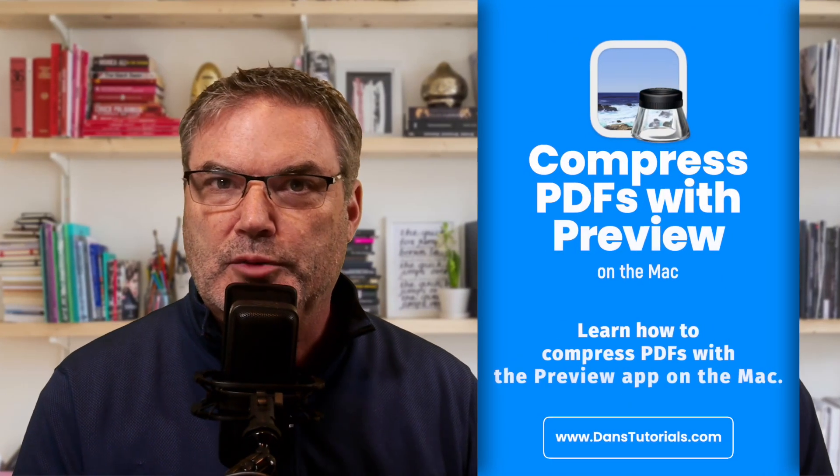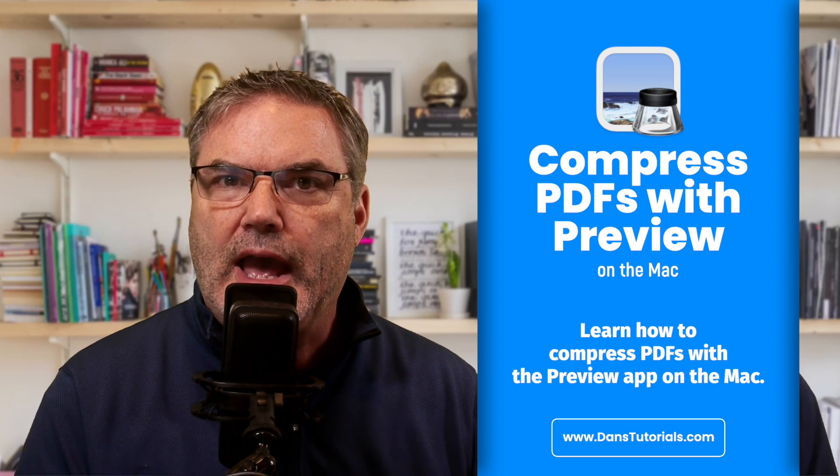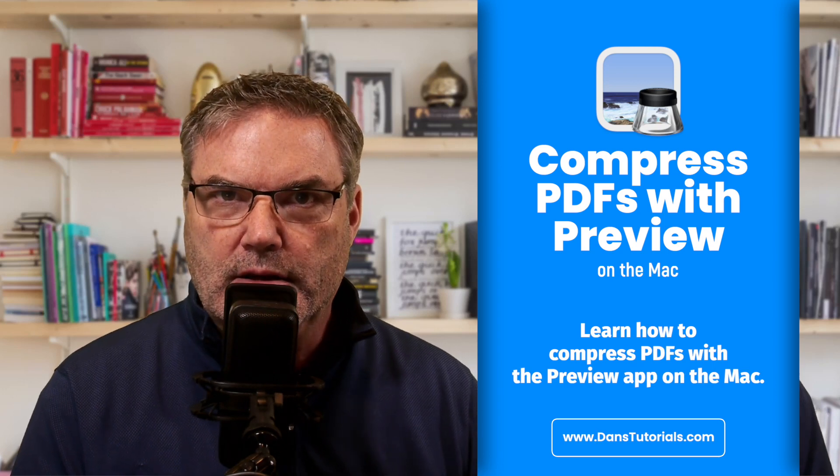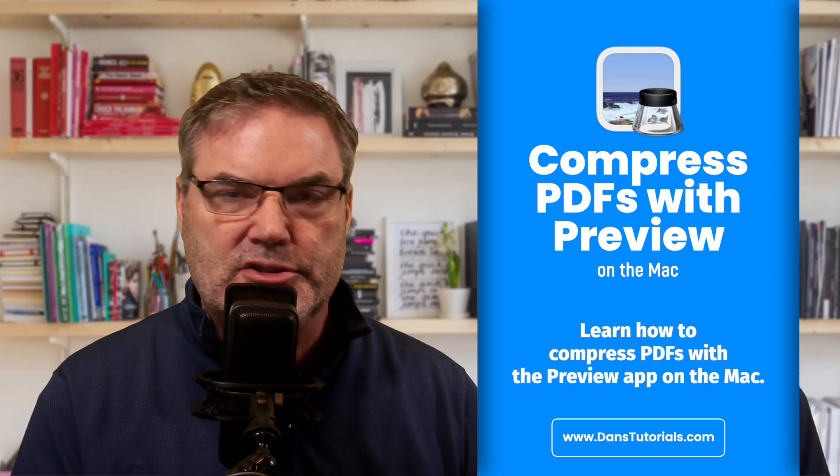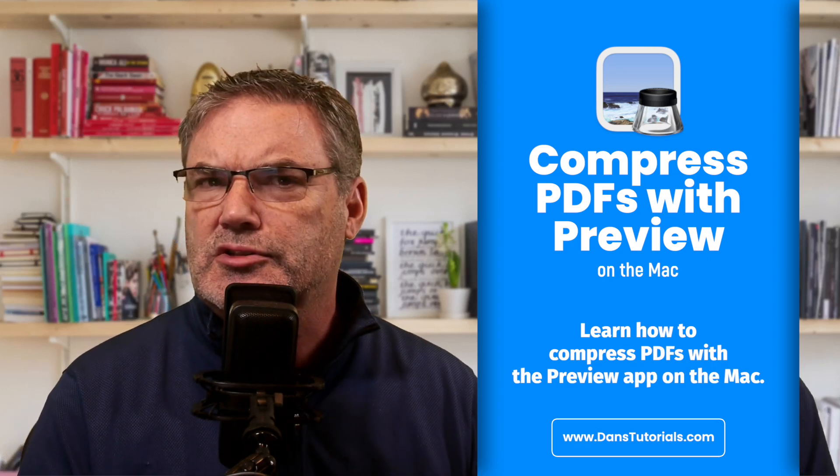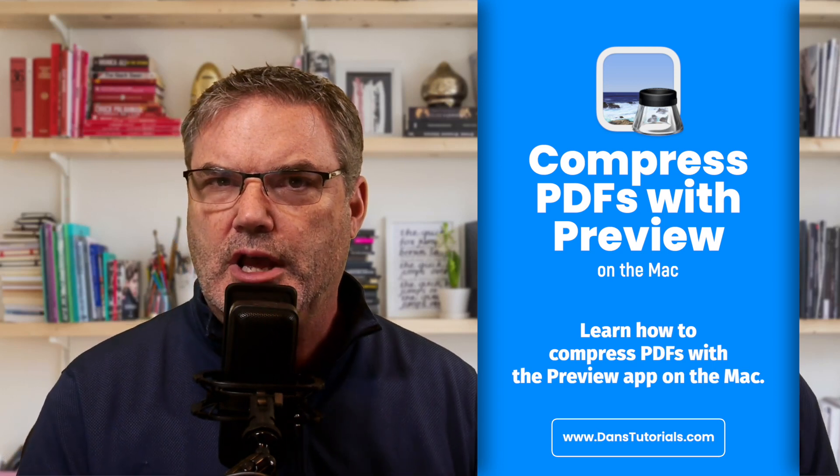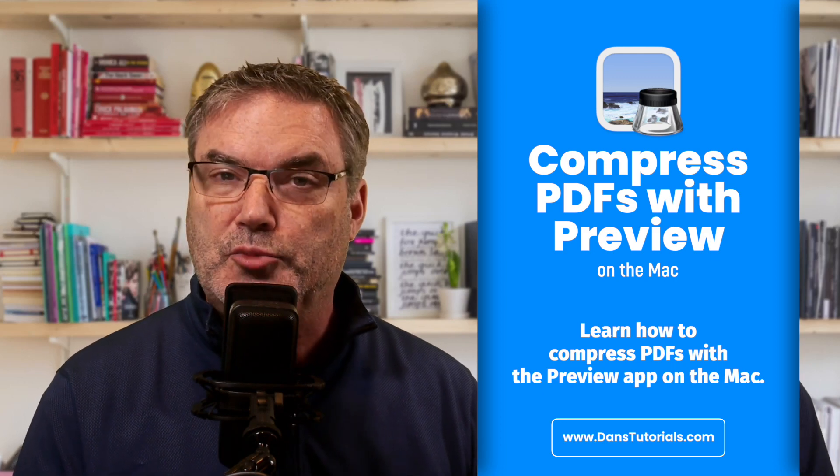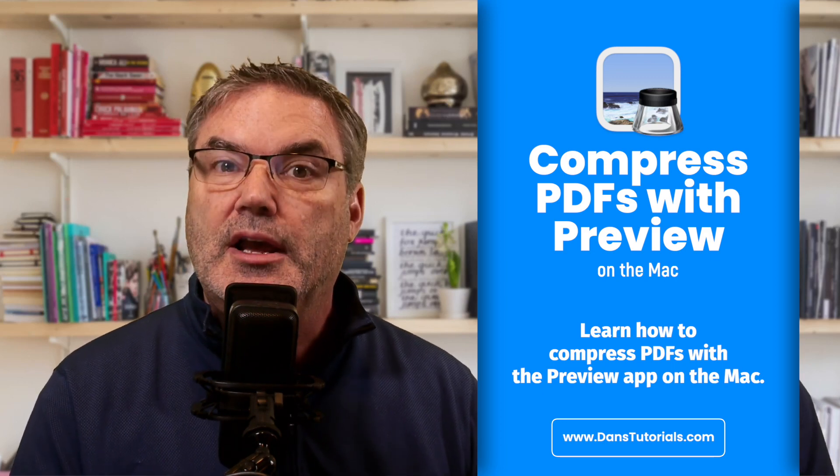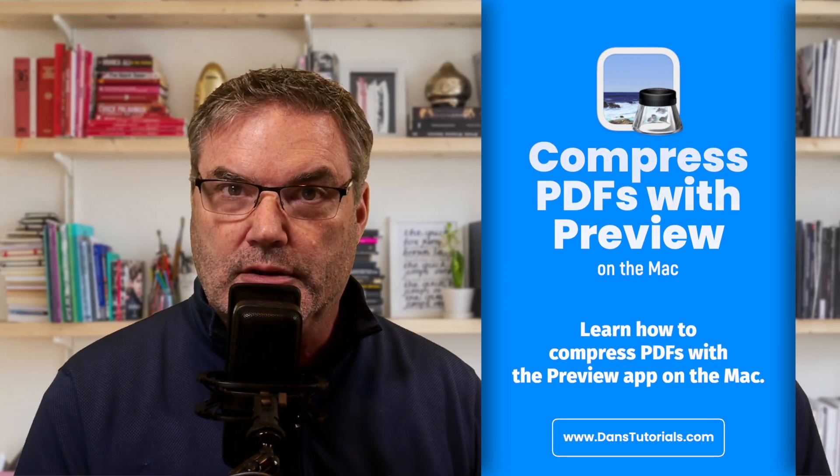In this video we're going to look at how we can compress a PDF with the Preview app on the Mac. Maybe you have a PDF that you'd like to send to someone and it's too large. Well, you can compress that using the Preview app. Let's see how.